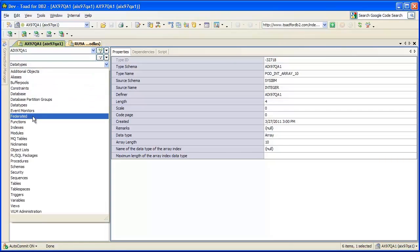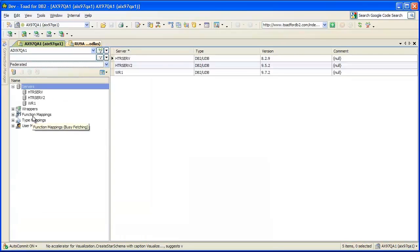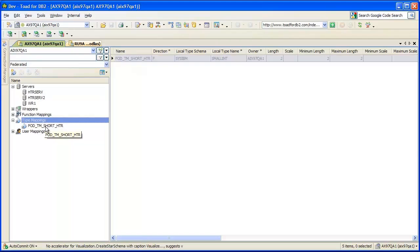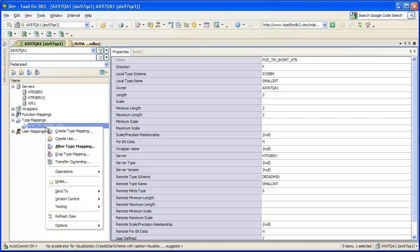For DB2 LUW, we also have a federated group that contains all your federated objects: servers, wrappers, mappings, type mappings, and user mappings. New in this Toad DB2 5.0 release, we've added the ability to manage type mappings and user mappings — things you can create, create like, drop, and alter.